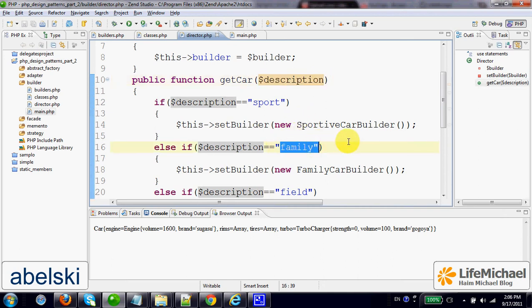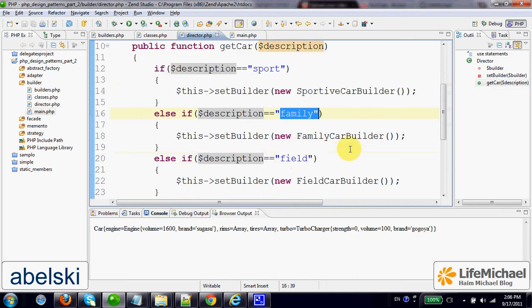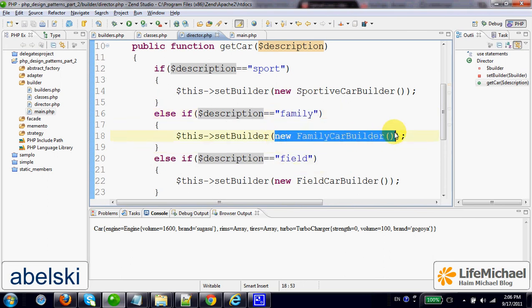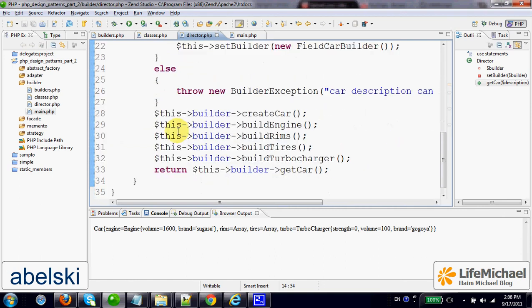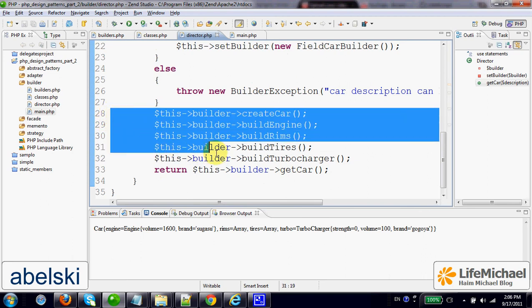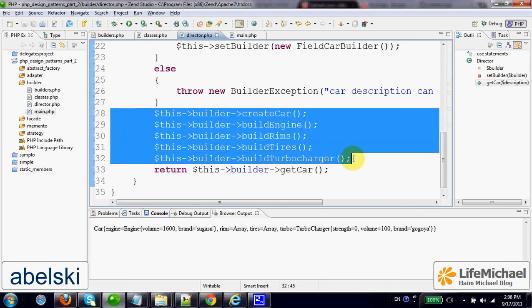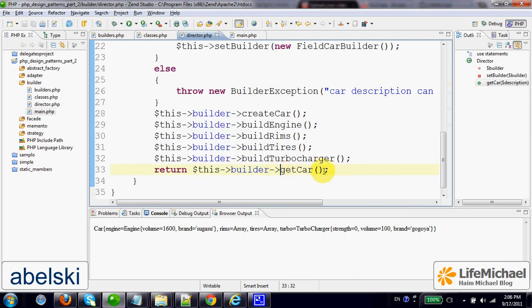is a FamilyCarBuilder. If the text was 'sport', then the builder would be another object. Once the builder is set, there will be the invocation of those methods inherited from the abstract builder, so that eventually